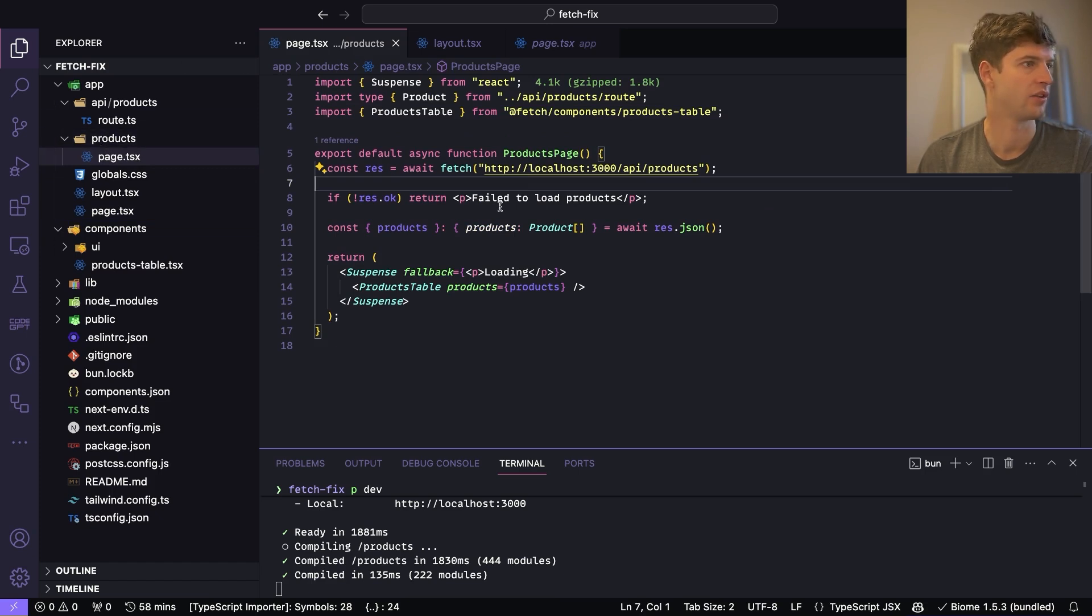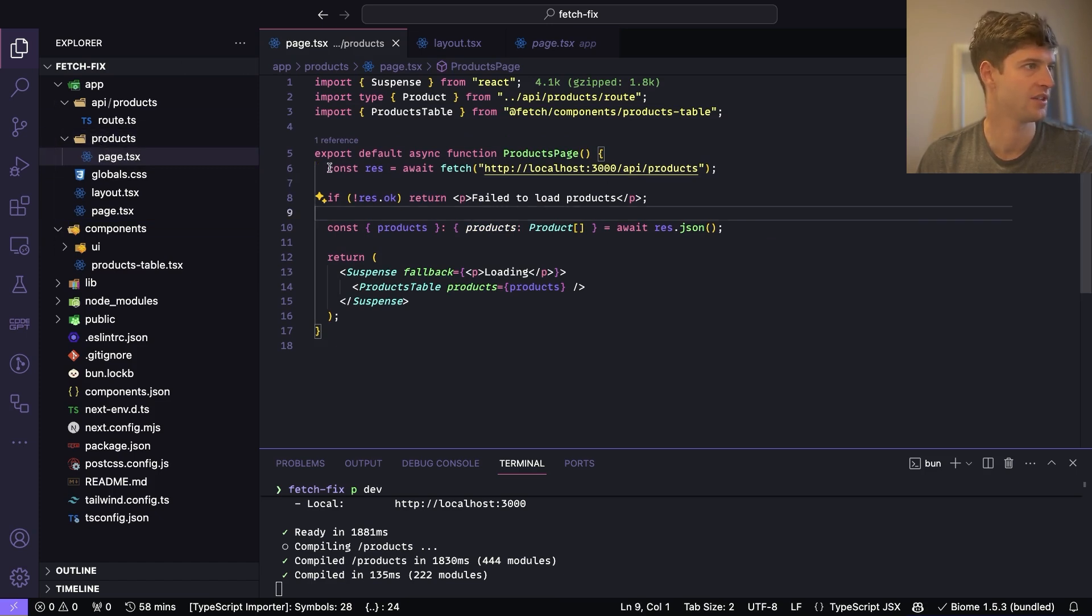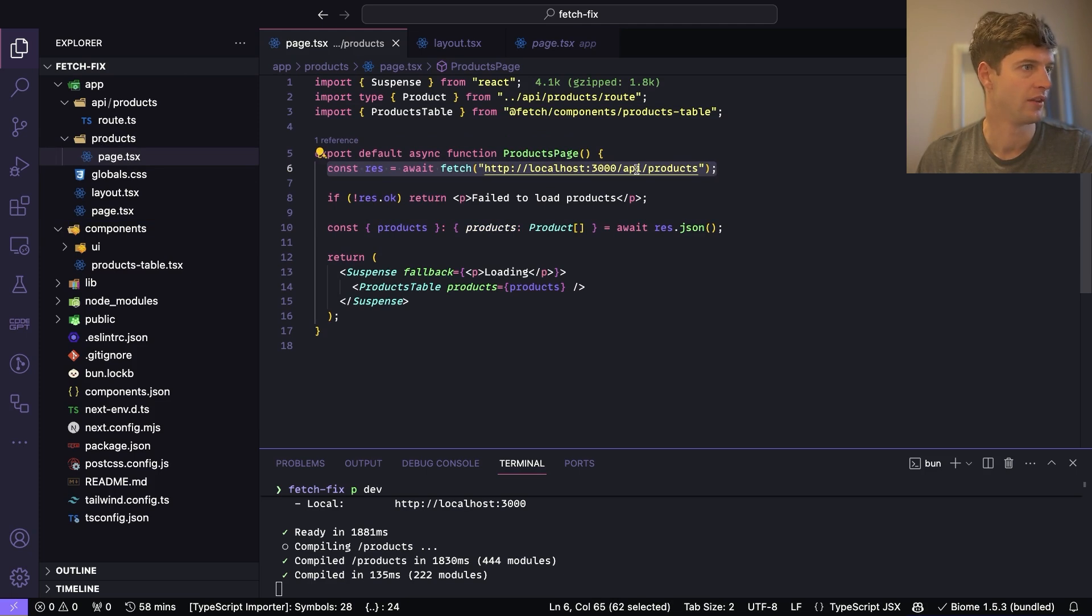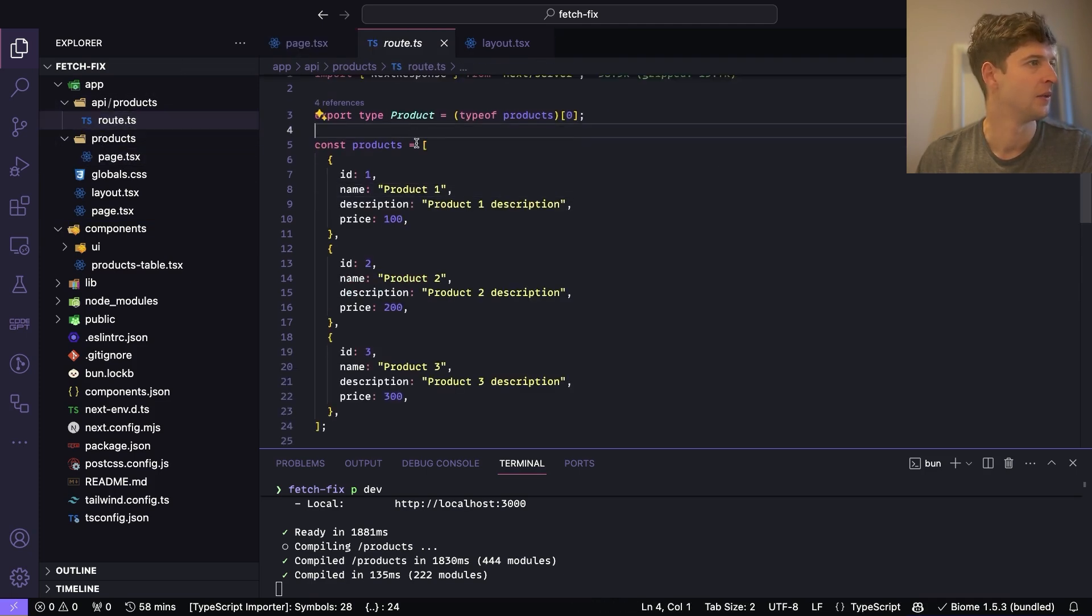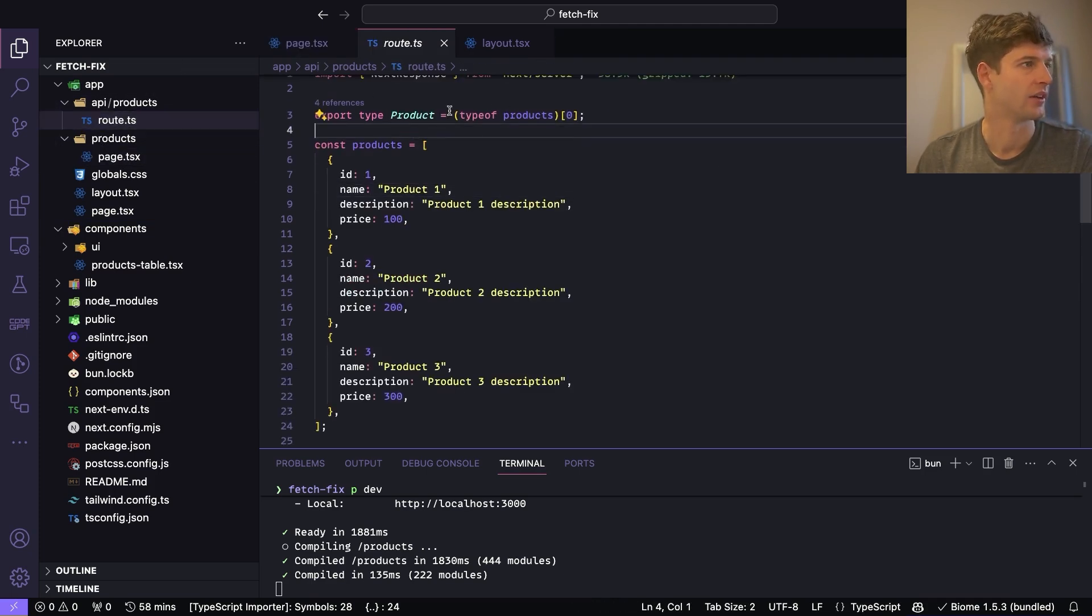This could be absolutely anything, this API endpoint. So we've got our page and we've got our products page which does a fetch request to the API forward slash products which is here.